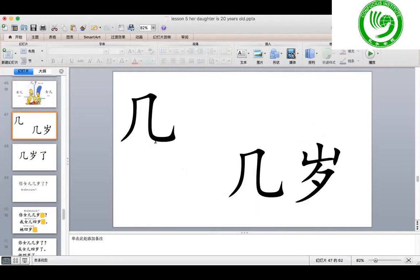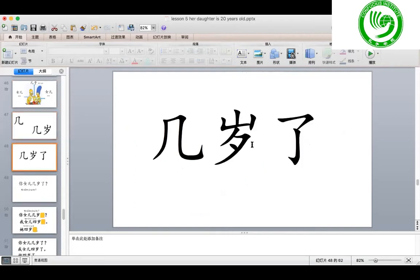Then continue with the next one. 几 means how many. If you want to ask how old, it is 几岁 — 几岁了. You can say 几岁 or 几岁了, both okay.